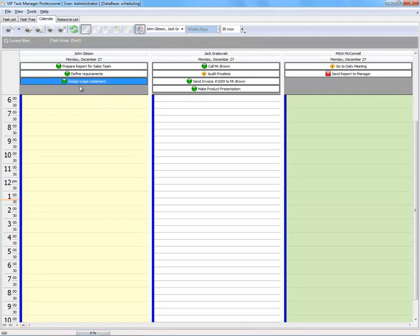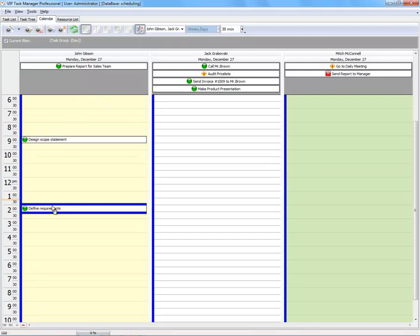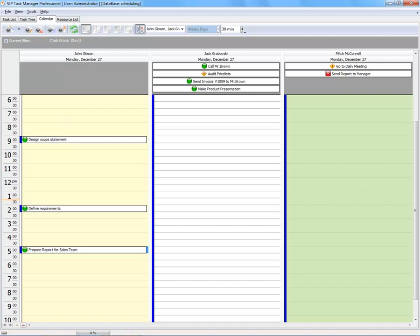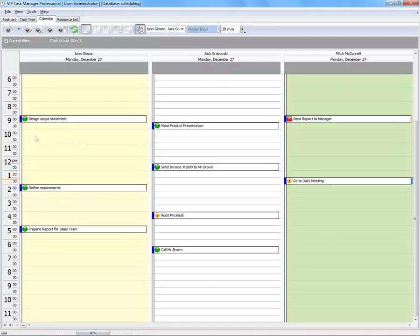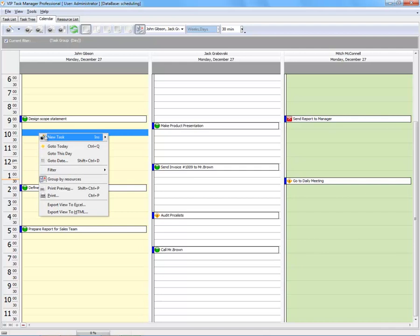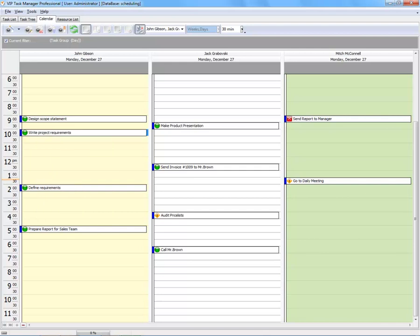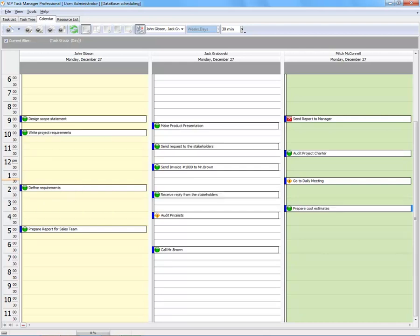You can schedule already created tasks or create new tasks for a specific time.